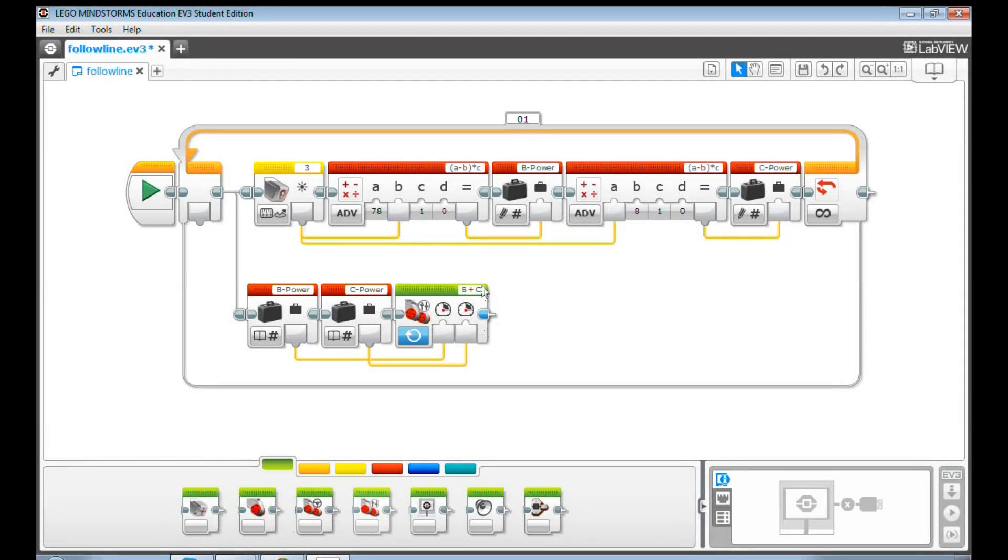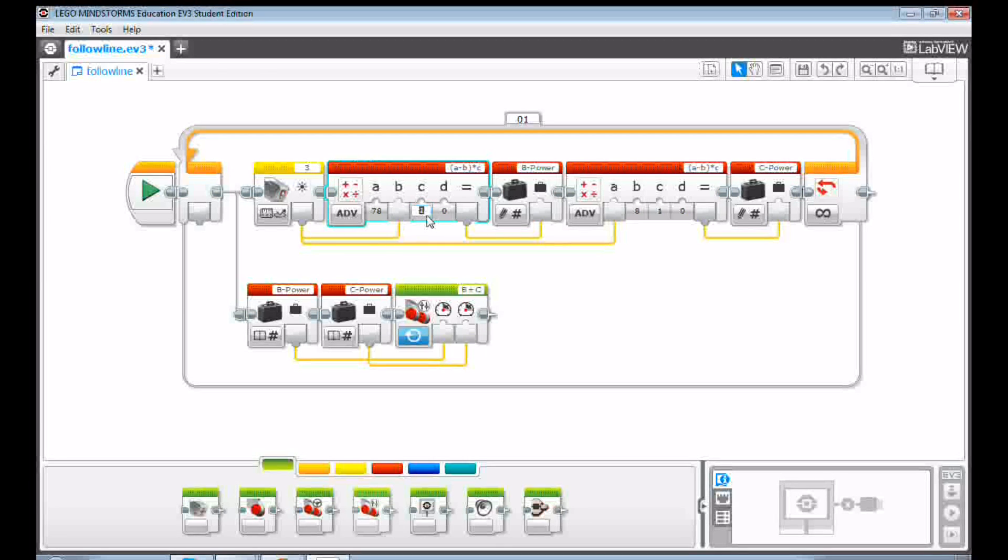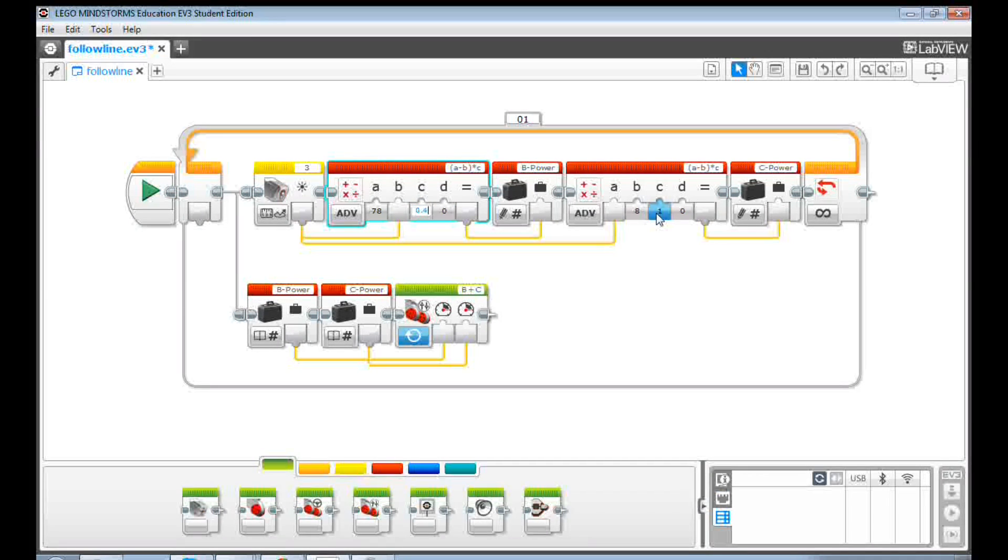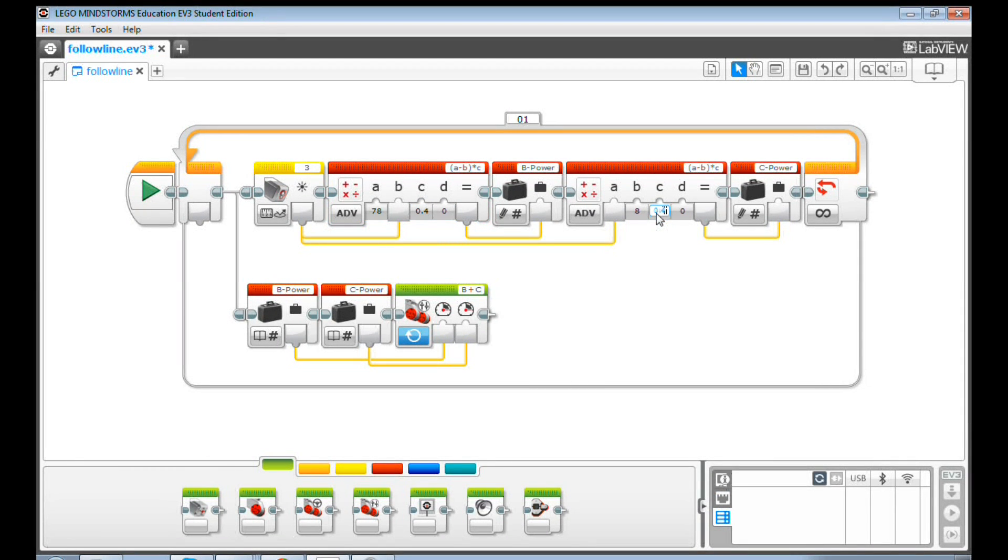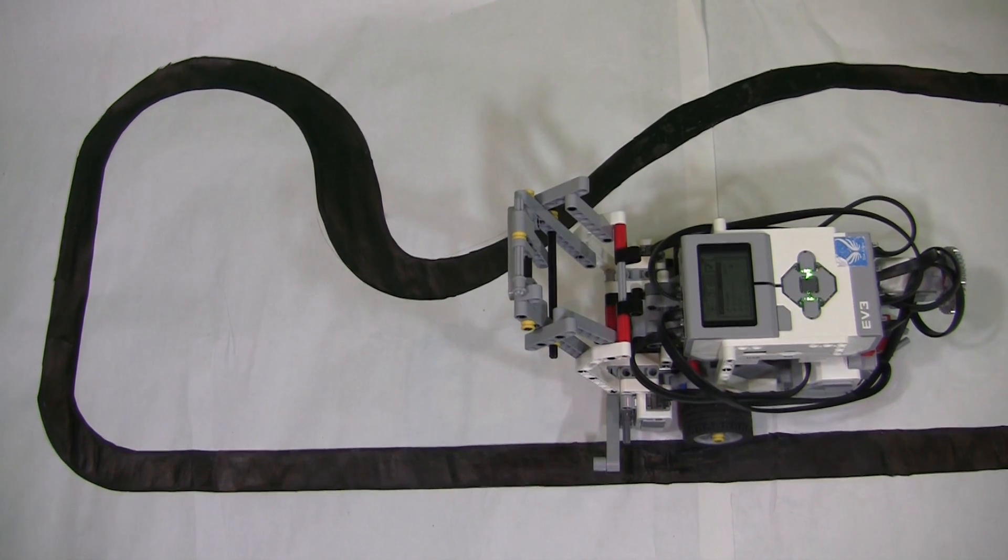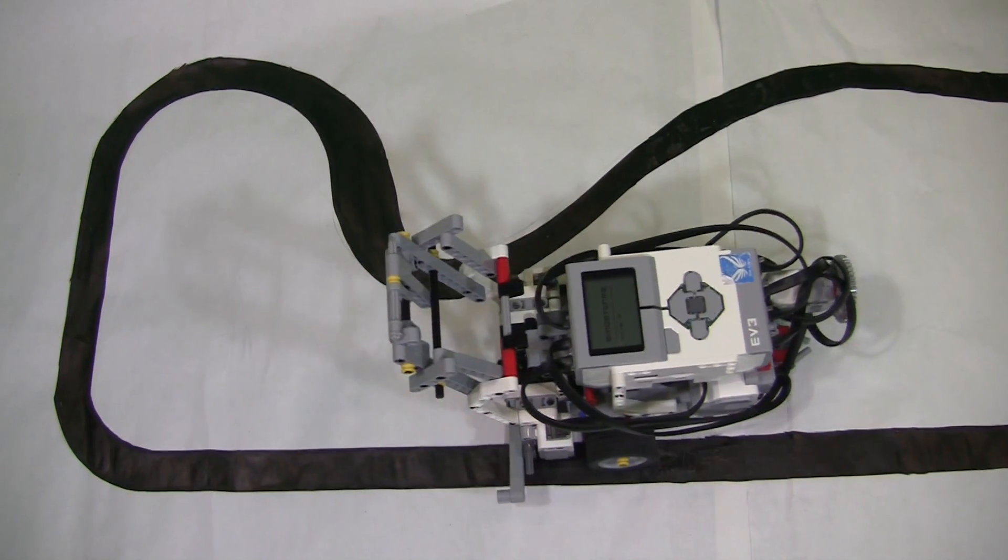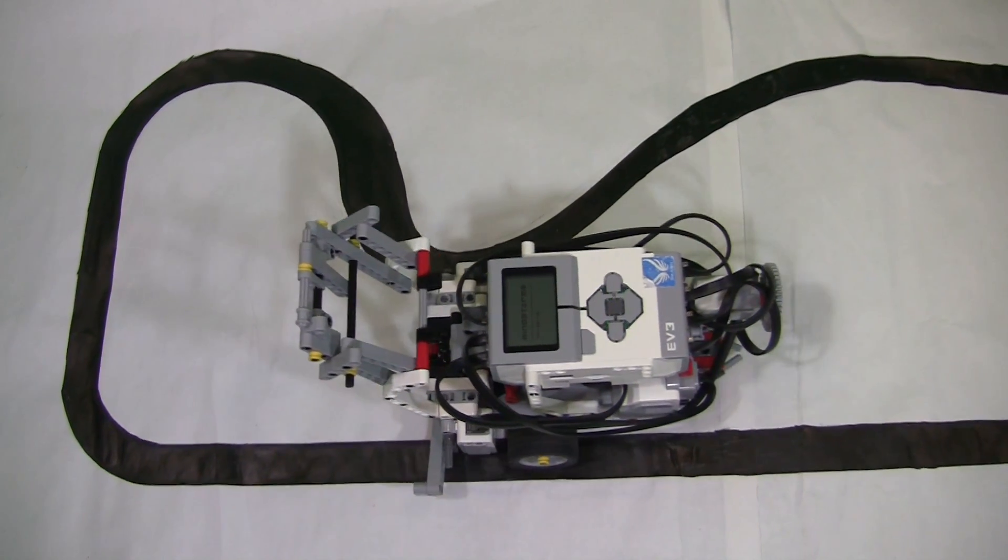Go back to the program. Change both of the C values to 0.4. That means we now pass less than half of the power comparing with the previous version. Let's see how it looks now. It's not jaggy anymore.